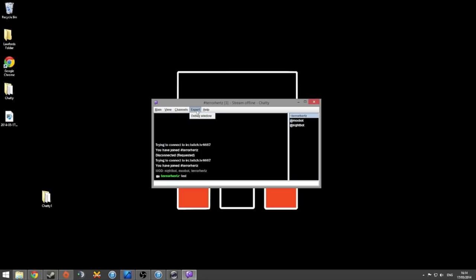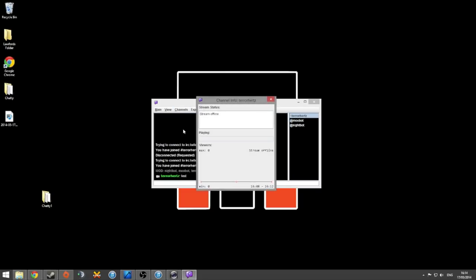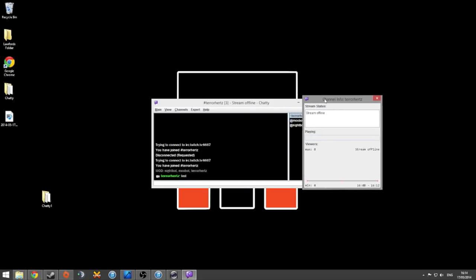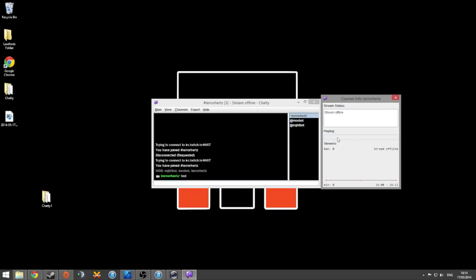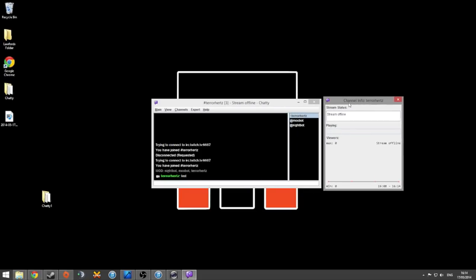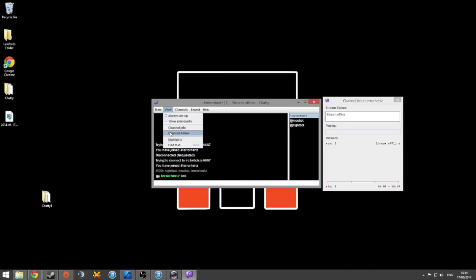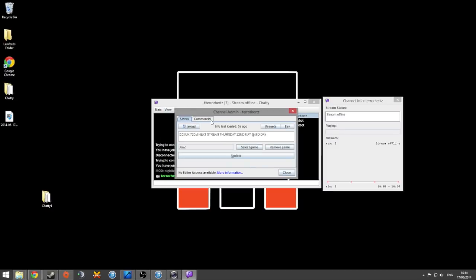I've never actually used any of this other stuff up here. Channel info, obviously my stream's offline at the moment, that's quite cool. There you go, max viewers, you can check out who's viewing you as a max viewer account. Channel admin, that's for me, obviously I can change my title just in here. Run commercials if I want to, obviously I'm not a partner so I can't.